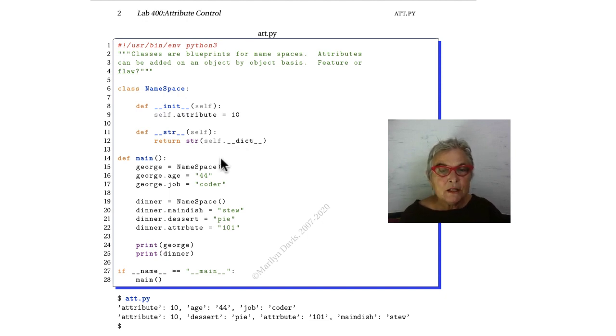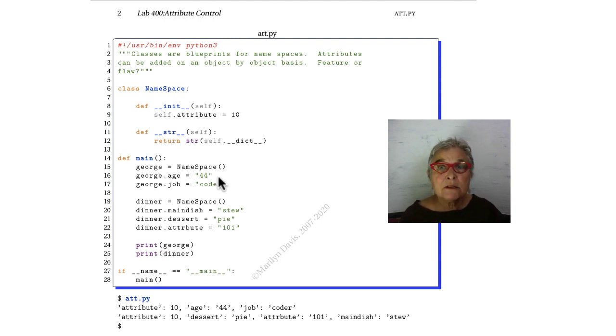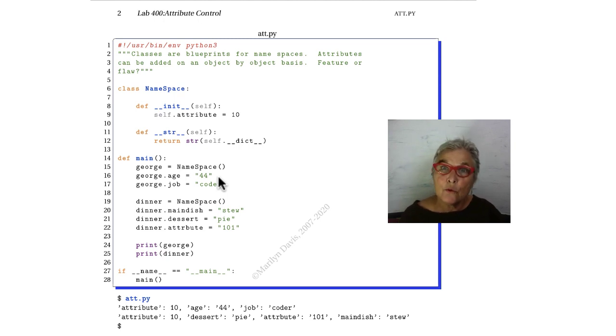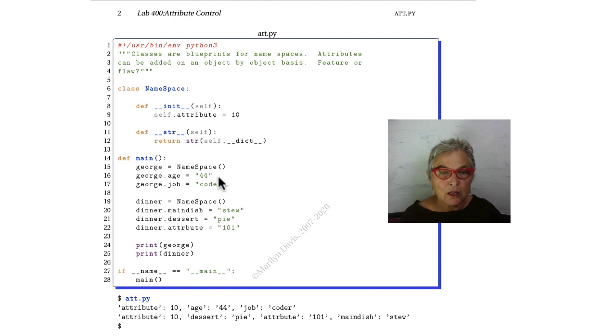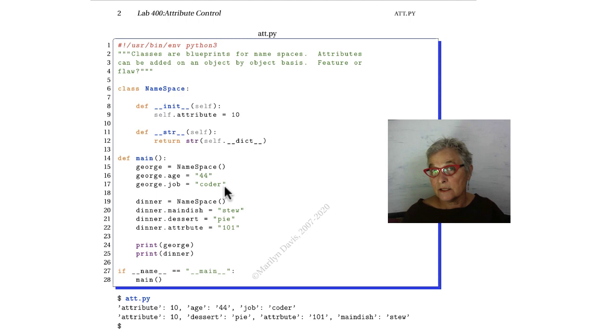So we're making George, who is a namespace. And here, in our main, outside our class definition, we are saying that george.age is 44 and george.job is coder. That is breaking encapsulation, considered a good thing usually.